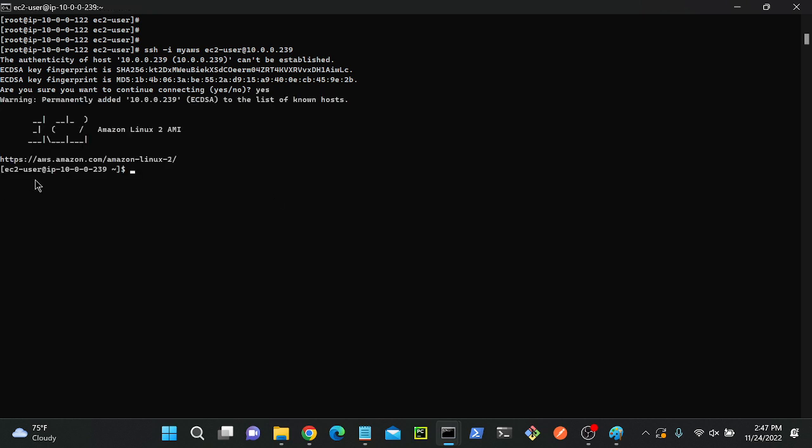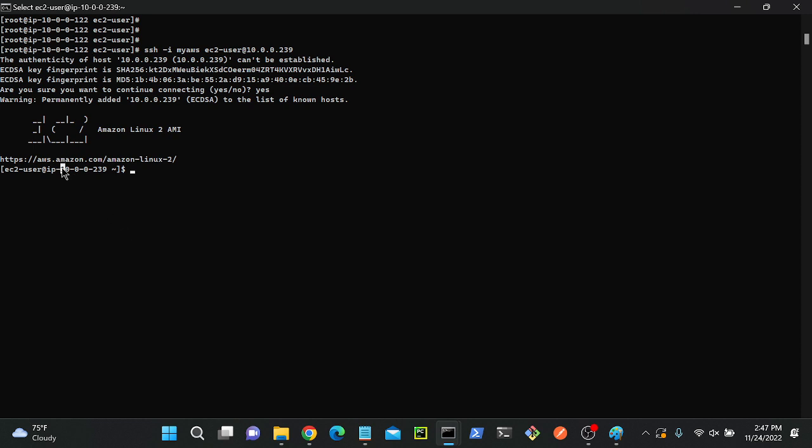Connected successfully. Previously I was in the EC2 instance with IP address 10.0.0.122. Now I am in 10.239. This is my private server. Successfully connected to my private server. Previously I was in 122, now I'm in 239 server.